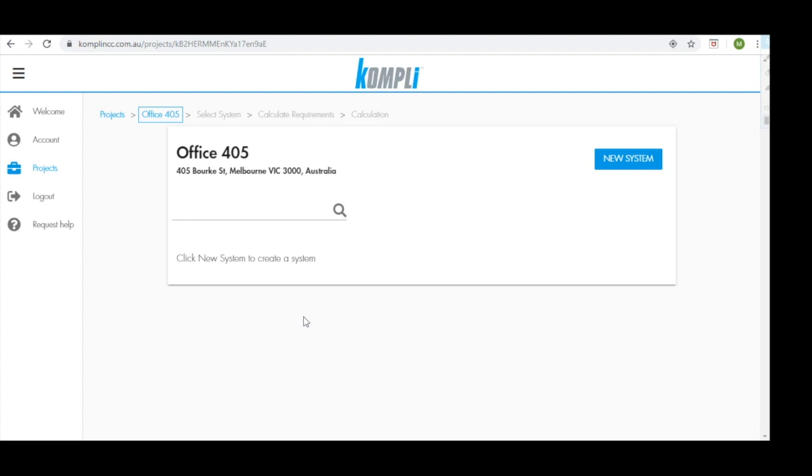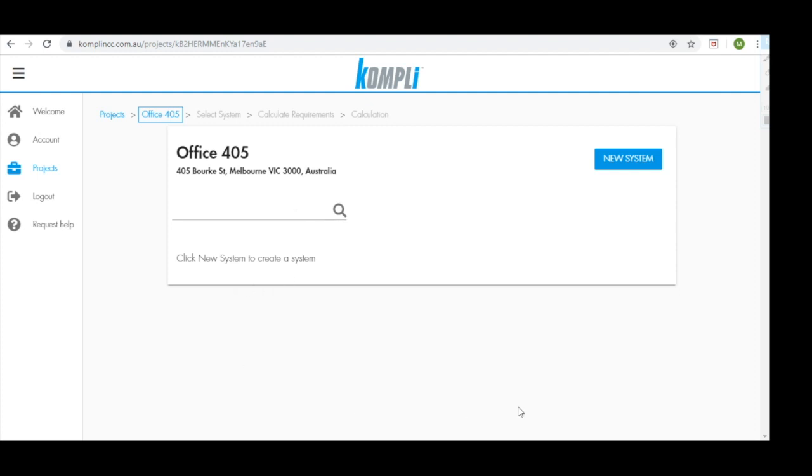This then takes us to our project page. We have the title of our project here, office 405. We have the address of the project. We have the search bar where we can use keywords to find systems that will be populated here once constructed. And we have a new system feature as well. So let's get started with constructing a new system.